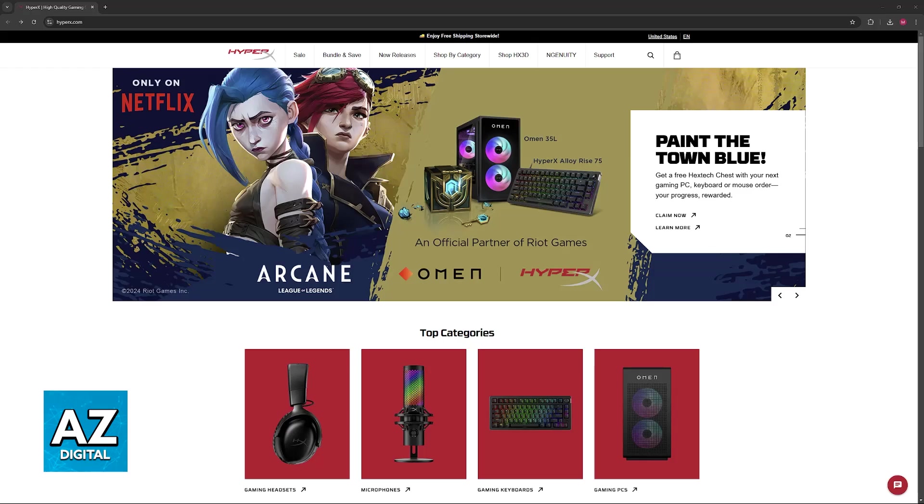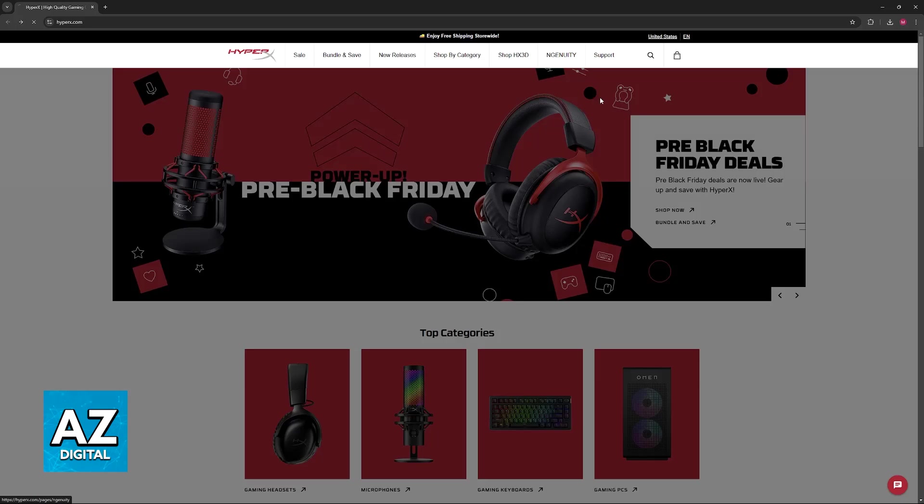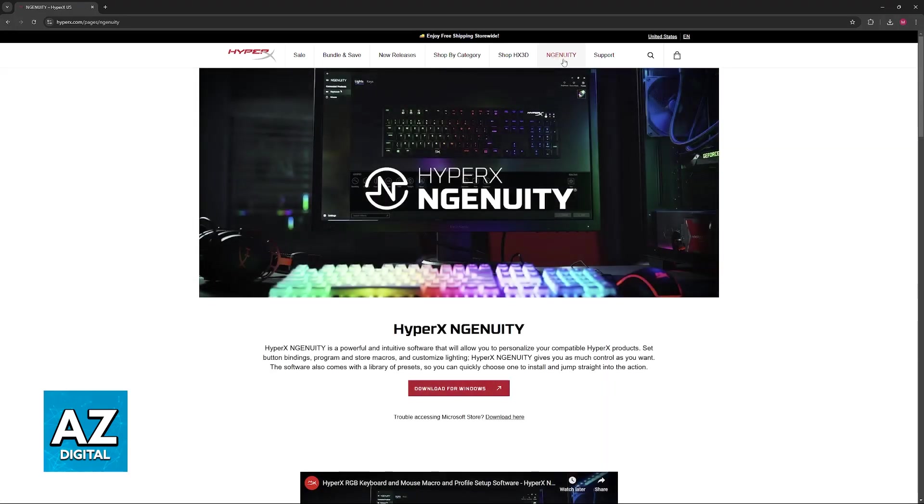First, go over to the HyperX website at hyperx.com and you will be able to download the latest version of Ingenuity. Click on Ingenuity at the top of the screen and you will be able to find the option to download it for Windows.